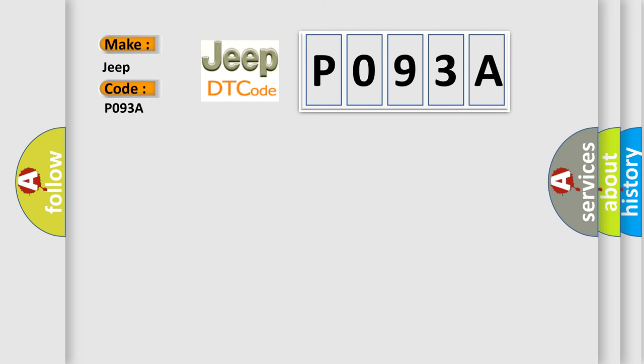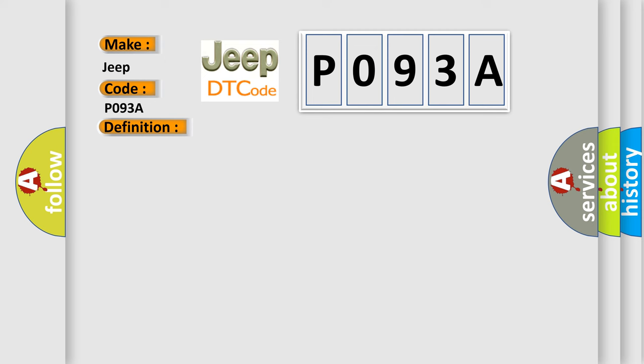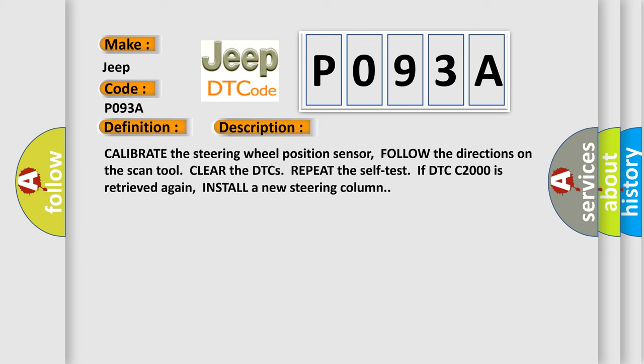The basic definition is: Steering angle sensor not calibrated. And now this is a short description of this DTC code. Calibrate the steering wheel position sensor. Follow the directions on the scan tool. Clear the DTCs. Repeat the self test. If DTC C2000 is retrieved again, install a new steering column.